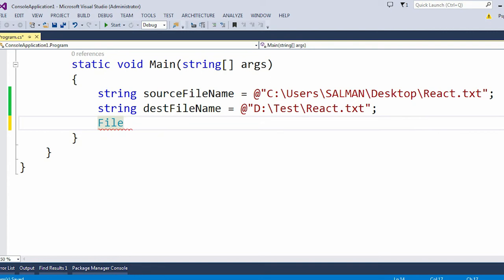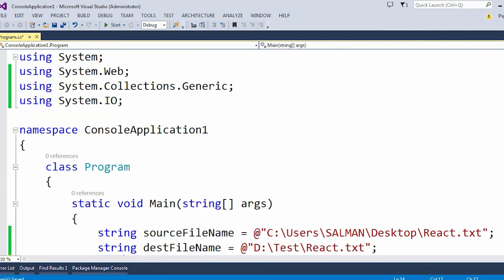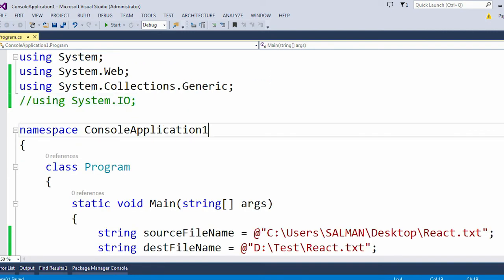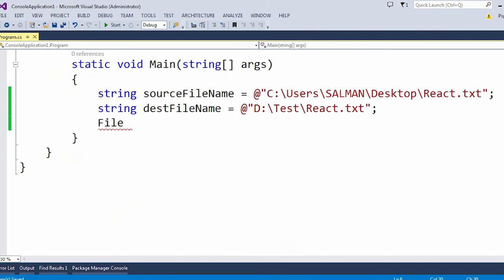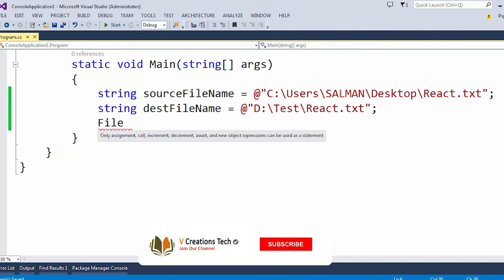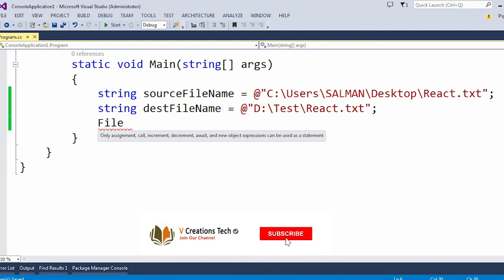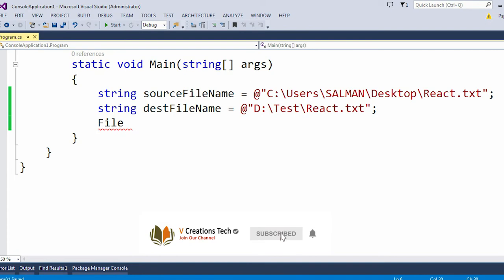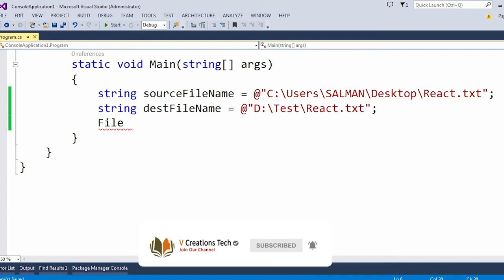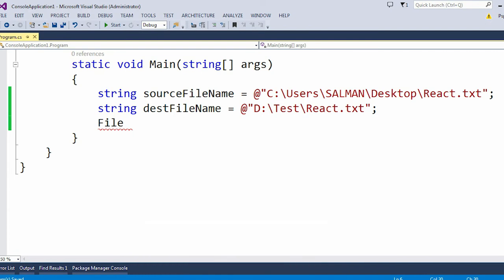Let's say if I comment this System.IO namespace, then you will directly see an error here. You can see 'only assignment call increment decrement and new object expression can be used as a statement.' So we should always use this namespace.